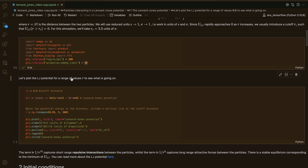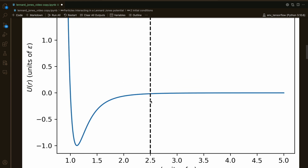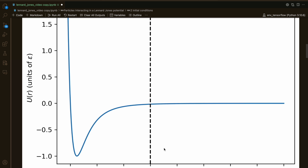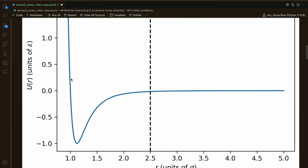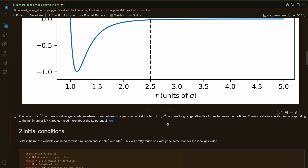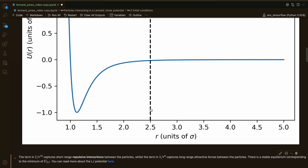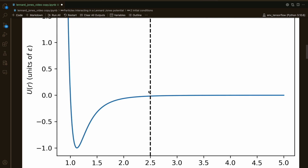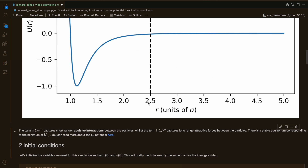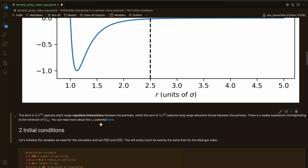The first thing we can do is plot the Lennard-Jones potential for a range of values of R. This is what the Lennard-Jones potential looks like as a function of R. We have this 1 over R to the 12th term, which captures short-range repulsive interactions between the particles — it's very dominant at small distances. Then we have this term in 1 over R to the 6th, which captures long-range attractive forces. There's a stable equilibrium at the minimum of the potential, and this vertical line is the cutoff distance. The potential is very close to 0 when R is greater than RC. You can read more about the Lennard-Jones potential in the article linked in the notebook.